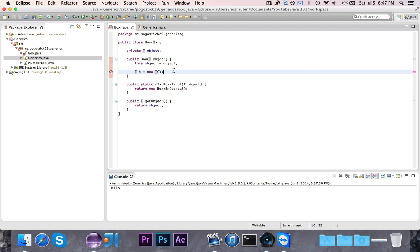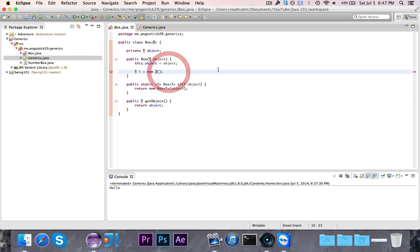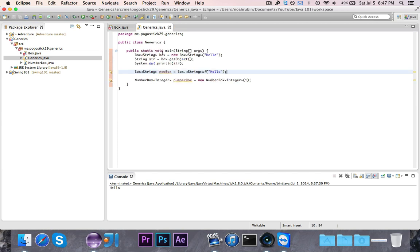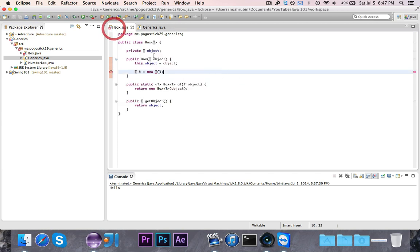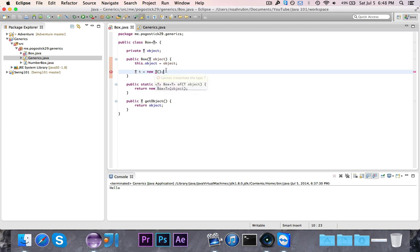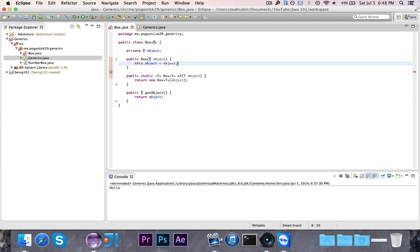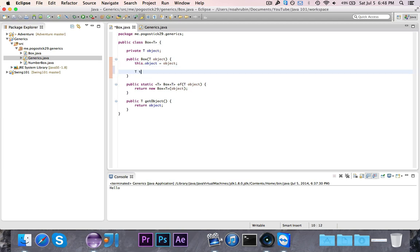When I compile my code to run it, Java actually removes these type parameters and replaces them with objects. So the way that I first showed you where we had an object and then we had to cast it to a string, that's actually what happens. Generics are only provided for the person who's writing the code. After that, they're no longer valid. So you can't instantiate this because it actually disappears and it goes back to the way that it was before without the type.